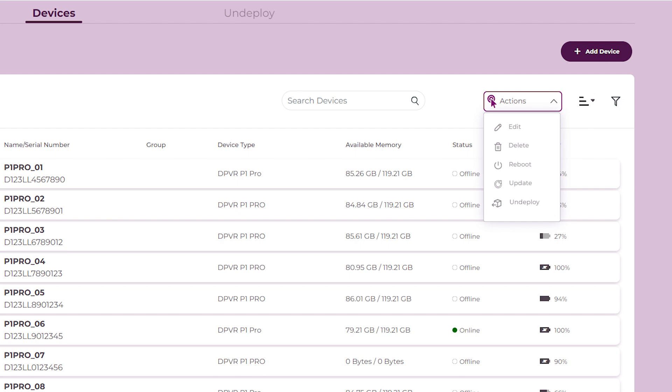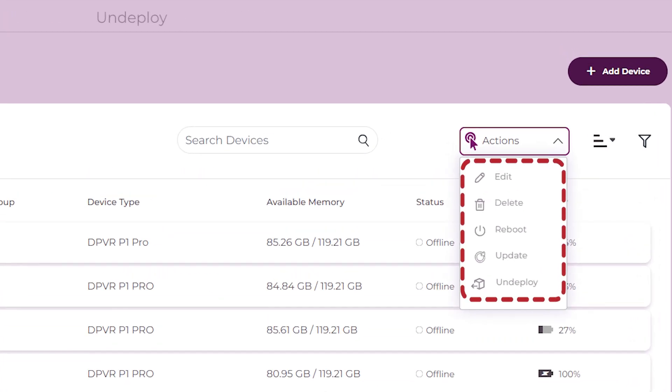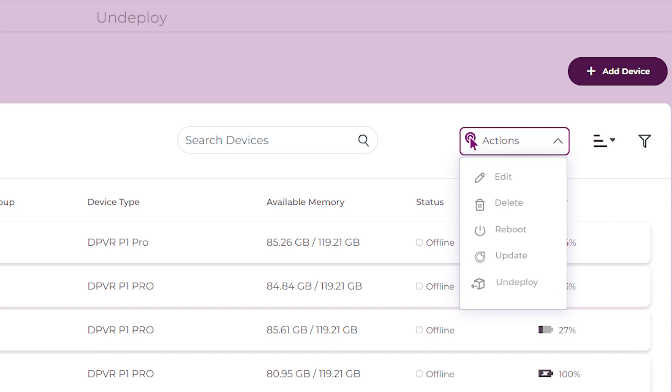Use the Actions drop-down menu to perform different functions on devices, such as Edit, Delete, Reboot, Update, or Undeploy.